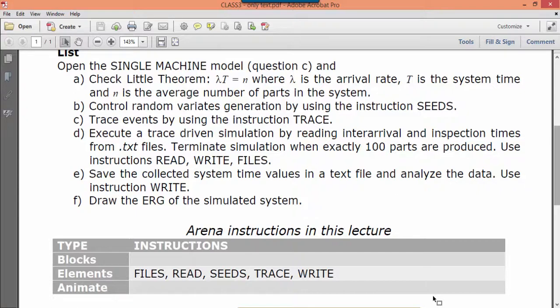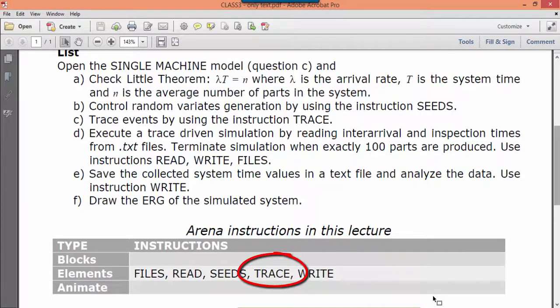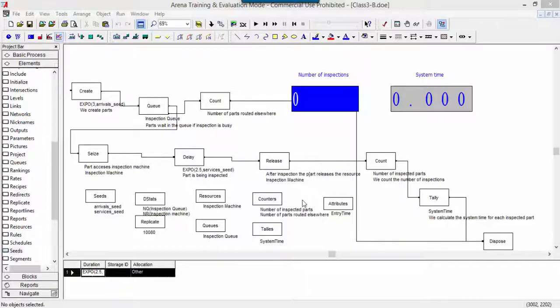The instruction trace is used to write in the output file all the events that are created, executed, and cancelled during a simulation run.